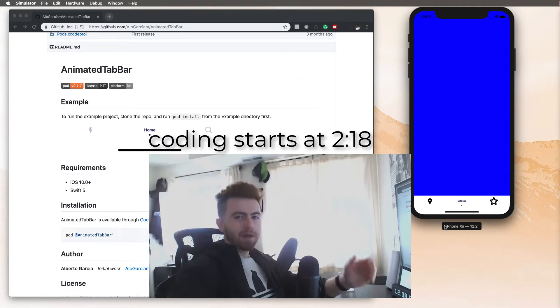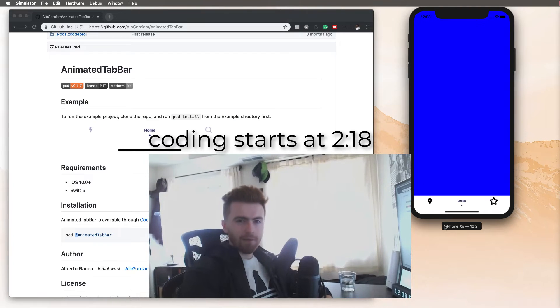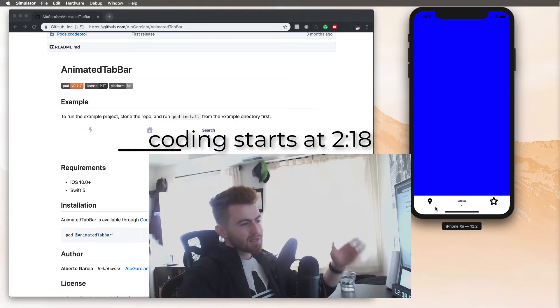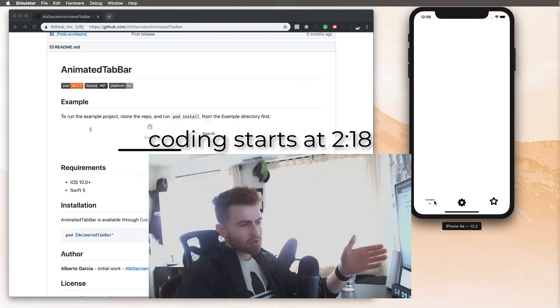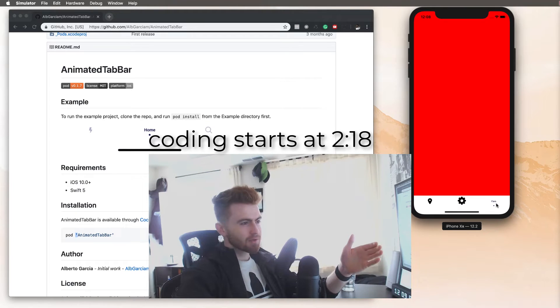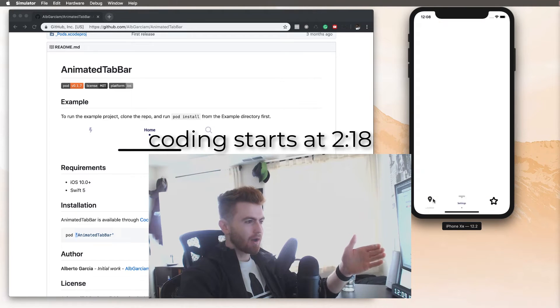Hey there, welcome back to the dev channel. My name is Max and this is Max Codes. Today I'm going to show you how to use this CocoaPod animated tab bar.